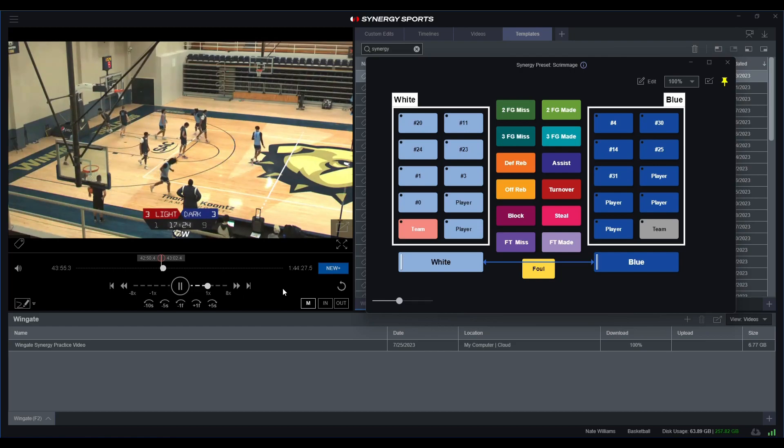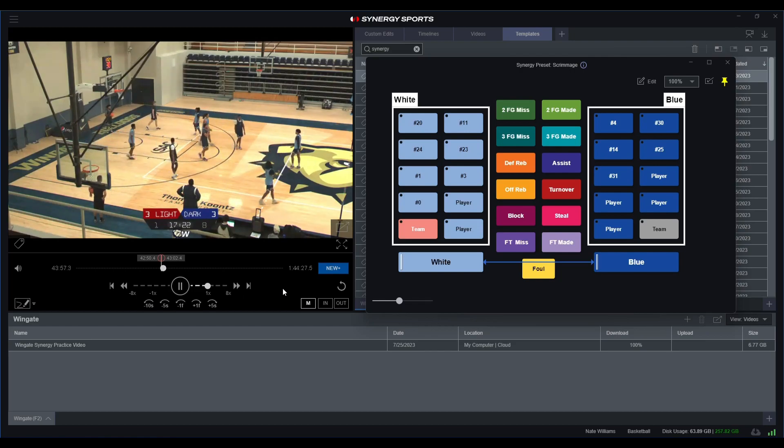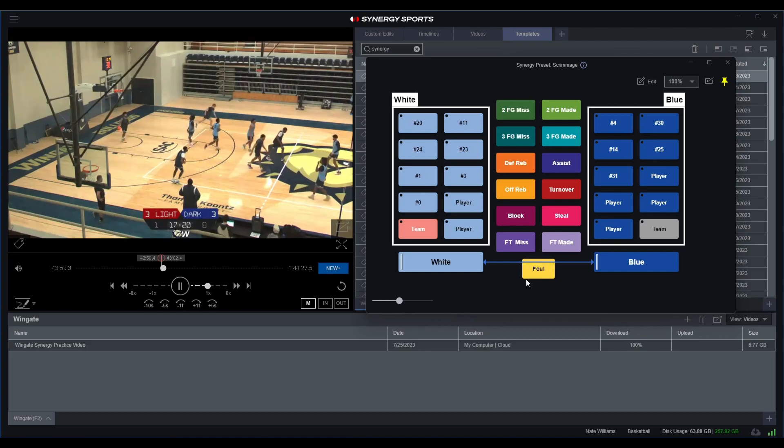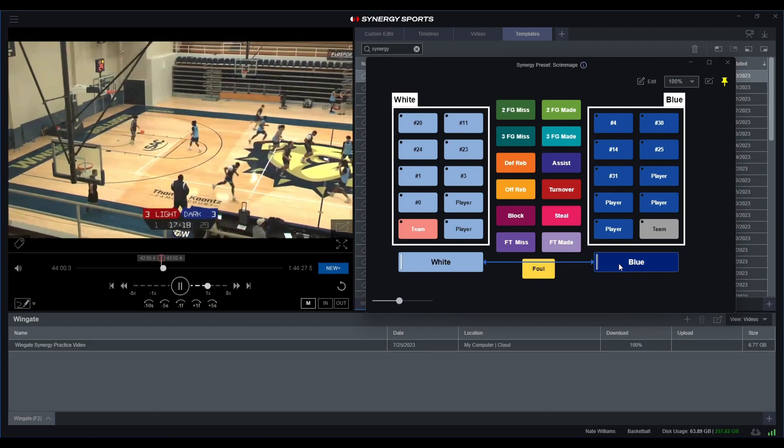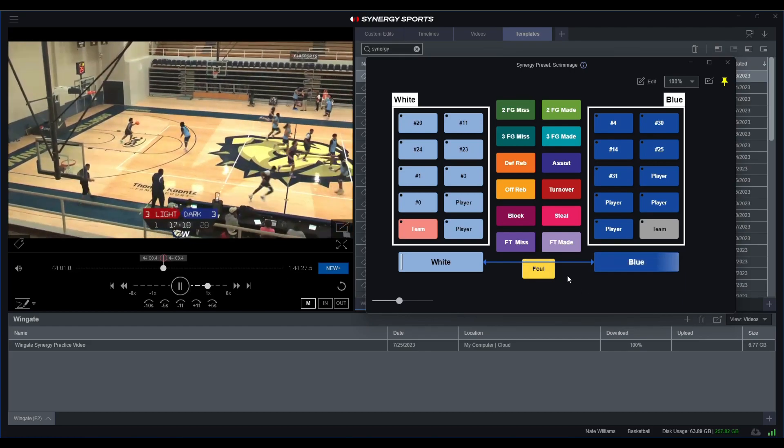Looks like it was another turnover, we won't record that. But now, okay, now it looks like it's blue ball, so we'll identify this as blue.